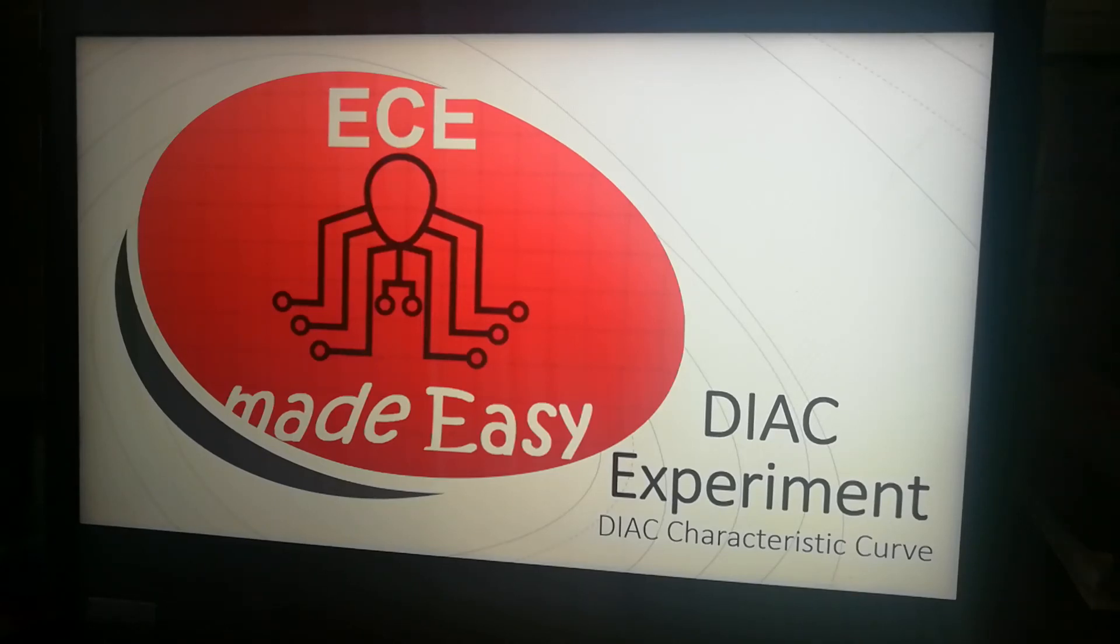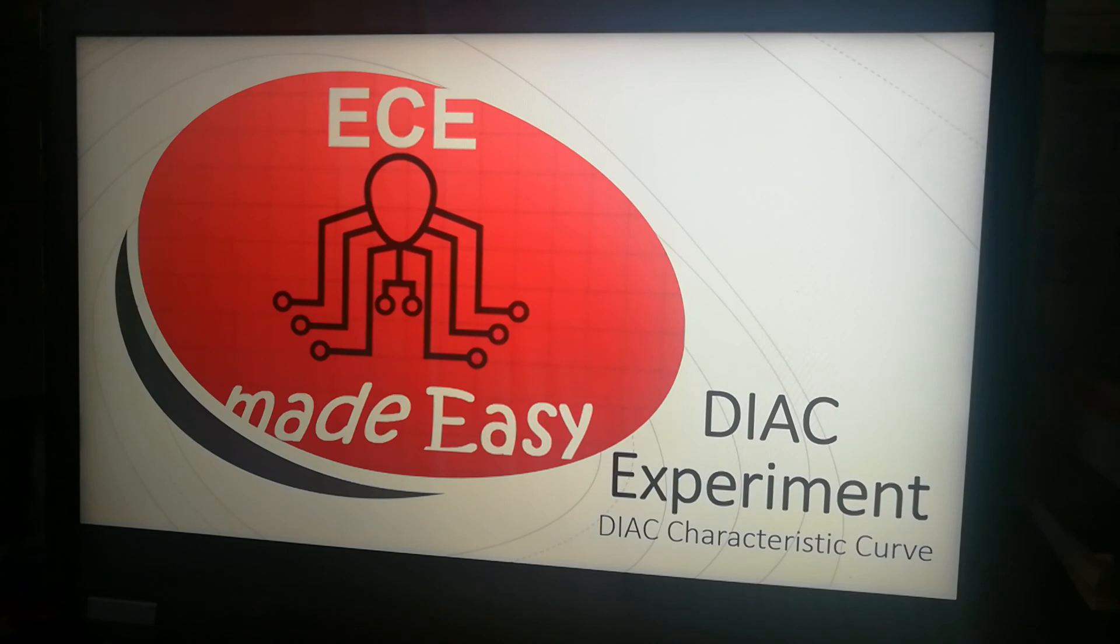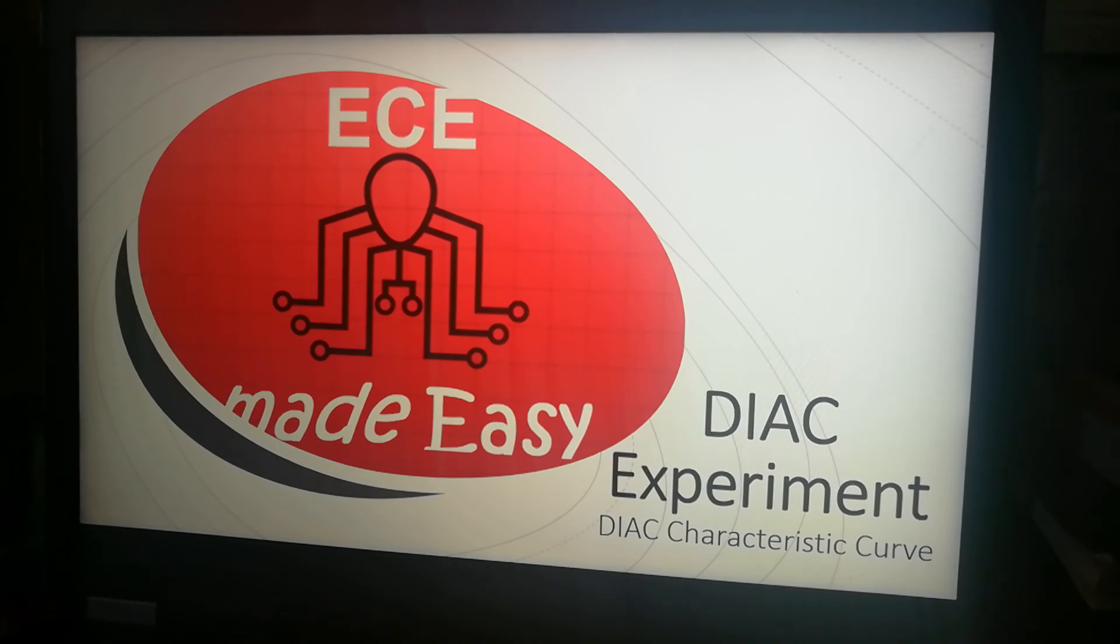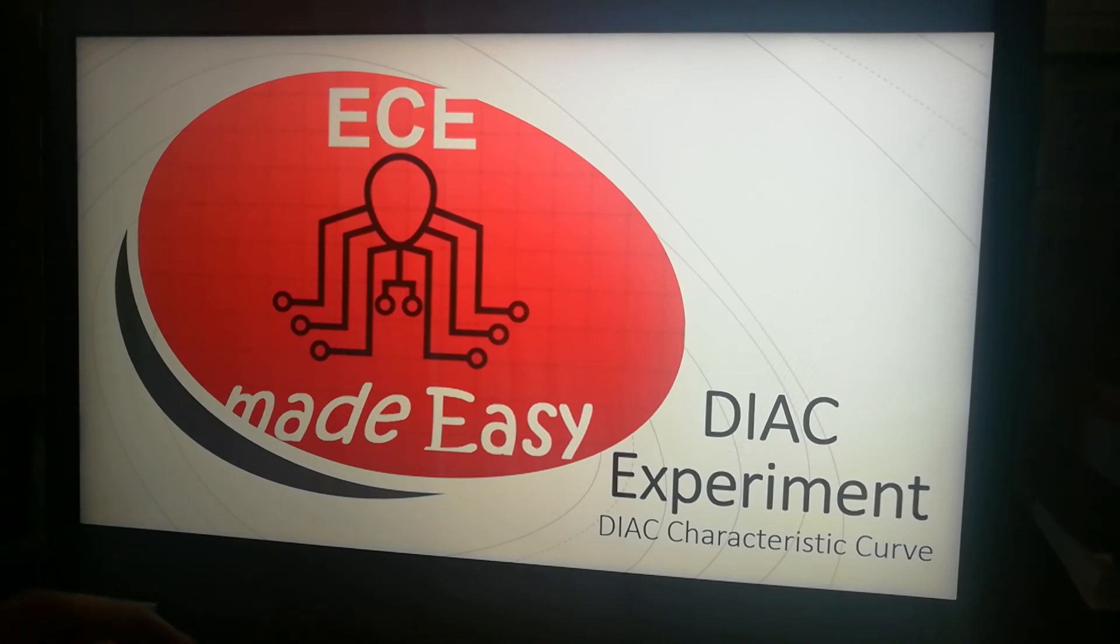Okay, hi guys. I'm here to discuss how to conduct an experiment with DIAC under the topic thyristors. The objective of the experiment is to determine the characteristic curve of the DIAC.